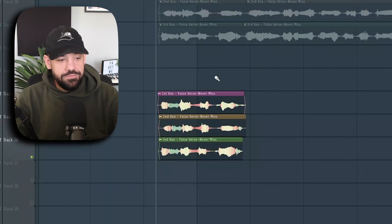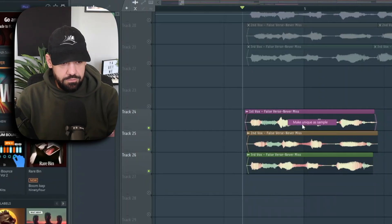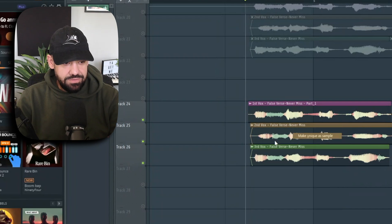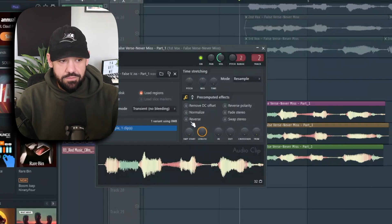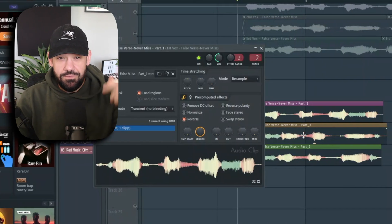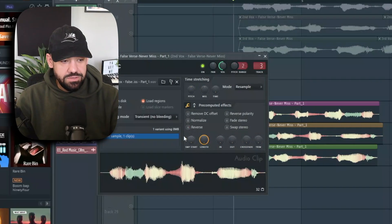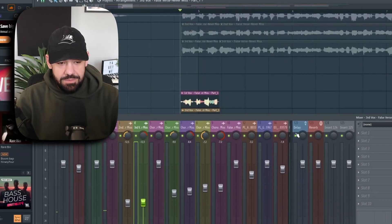Taking it a step further - a lot of times people just throw reverb on this, record it, and call it a day. But I'm going to make all these unique as samples so they're their own samples, and I'll show you why: because I want to reverse those before I throw any reverb on. By reversing them first you get a better sound out of it in the long run.